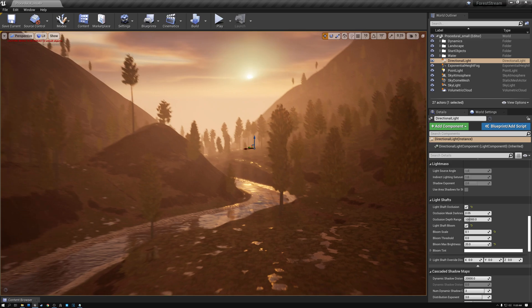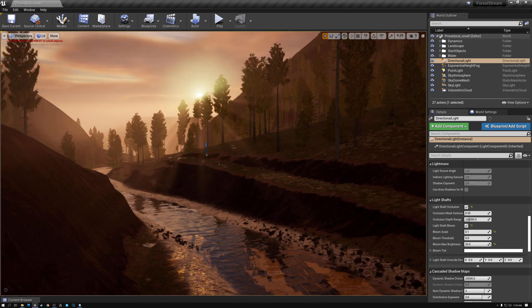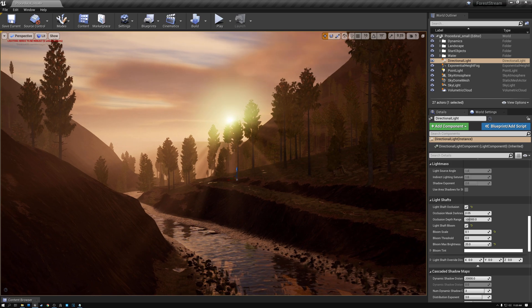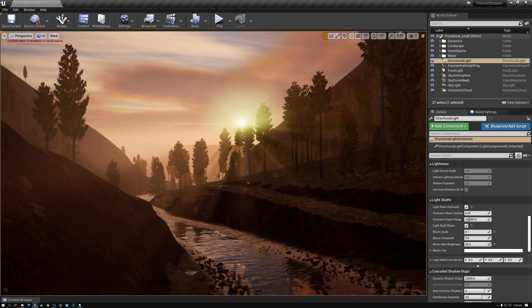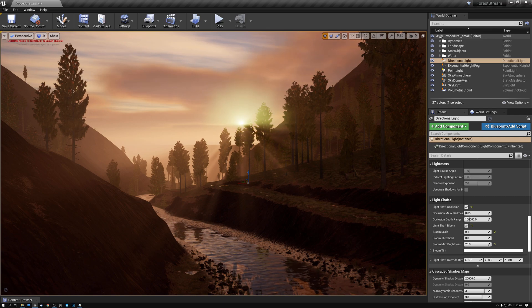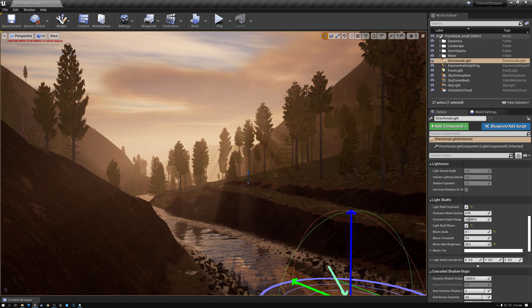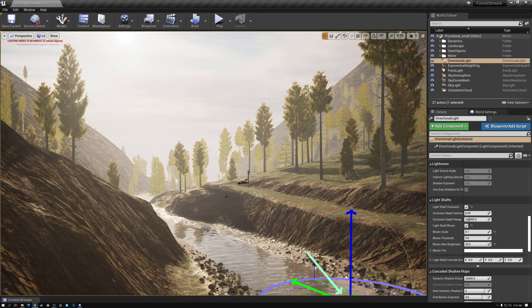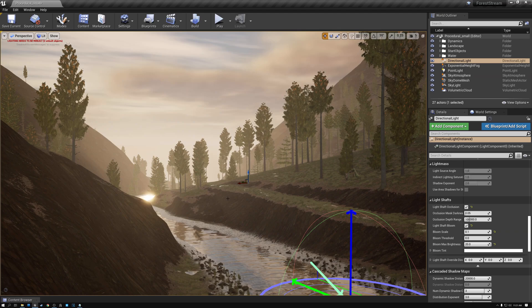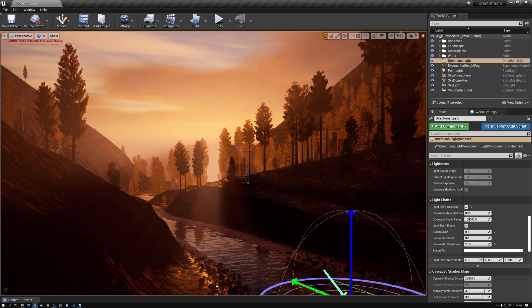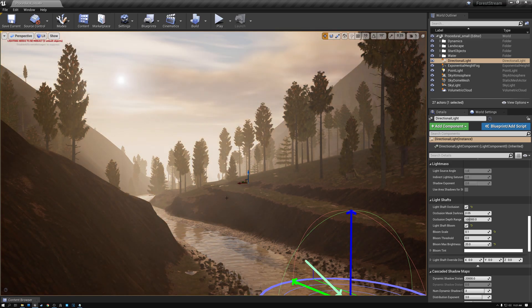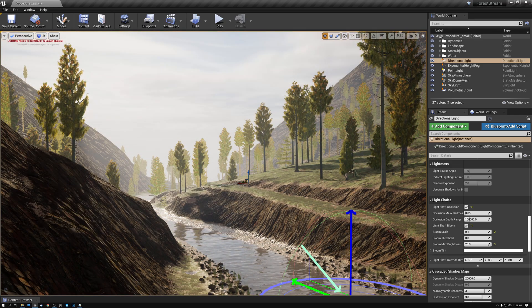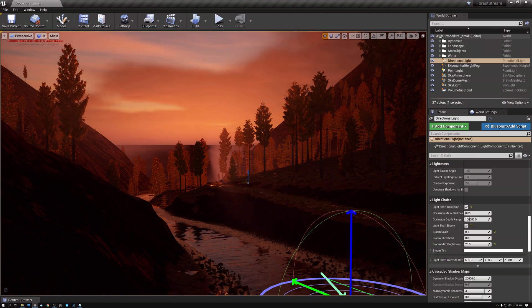All right. So now we have some really beautiful light shafts coming through our trees. We have the sun behind the clouds there illuminating everything. Let's take a look here if we hold down Control-L and move our sun some more. You can see that as I move it around I get these really pretty light shafts coming through the clouds and through the trees.